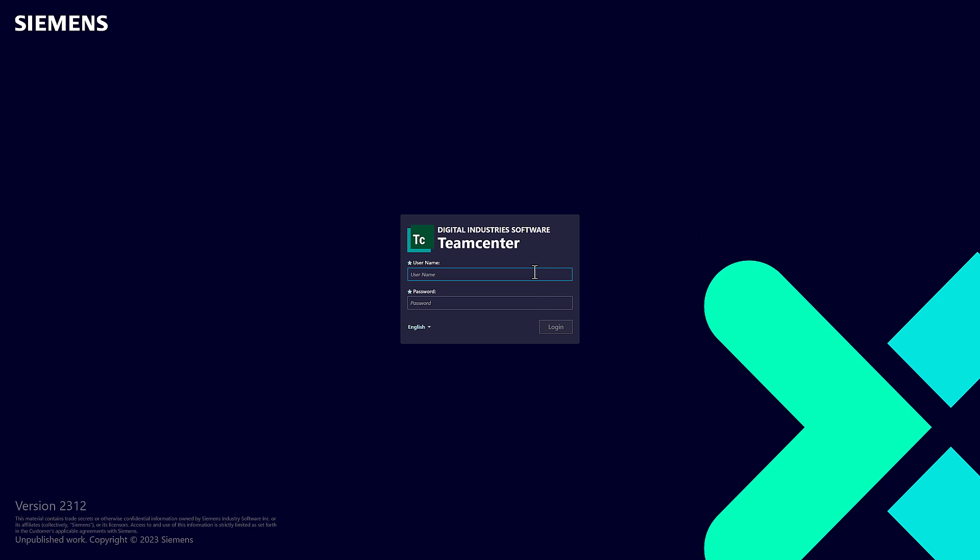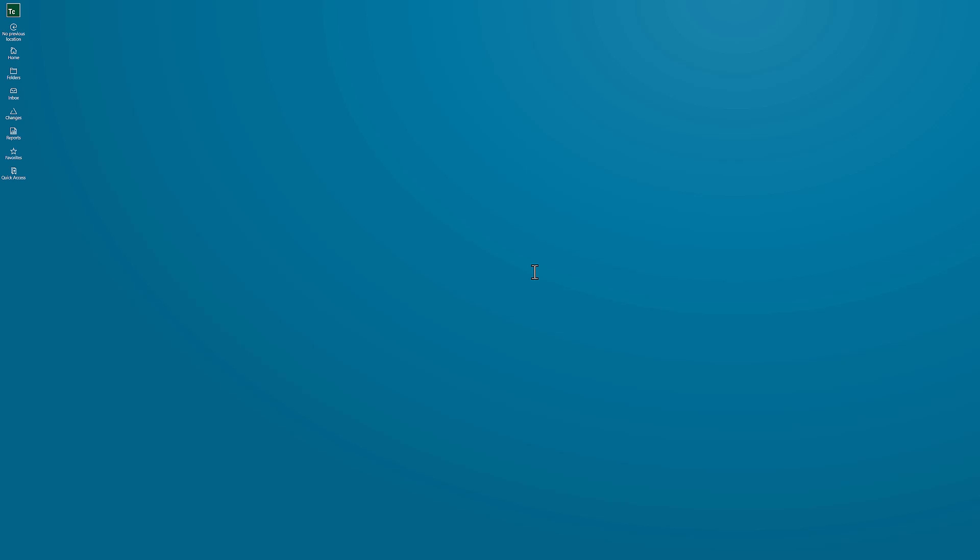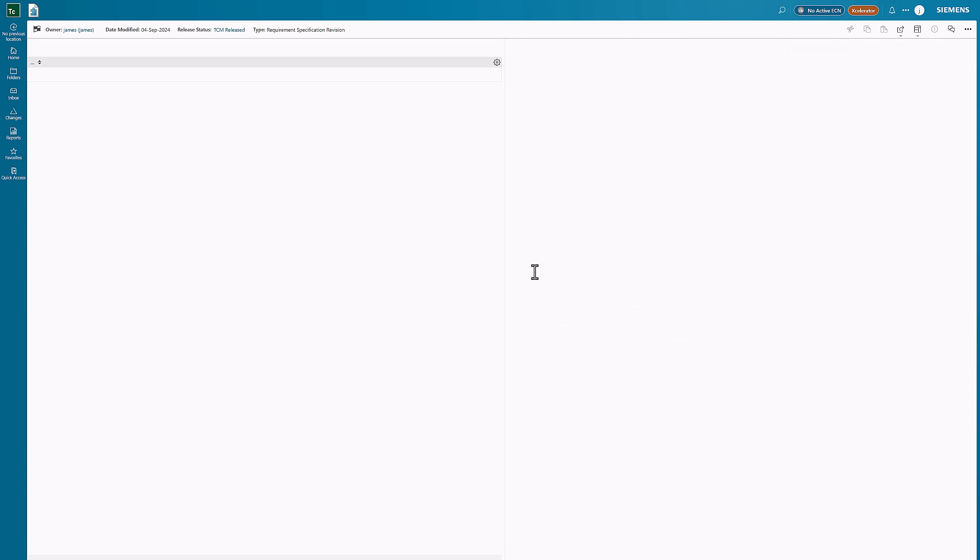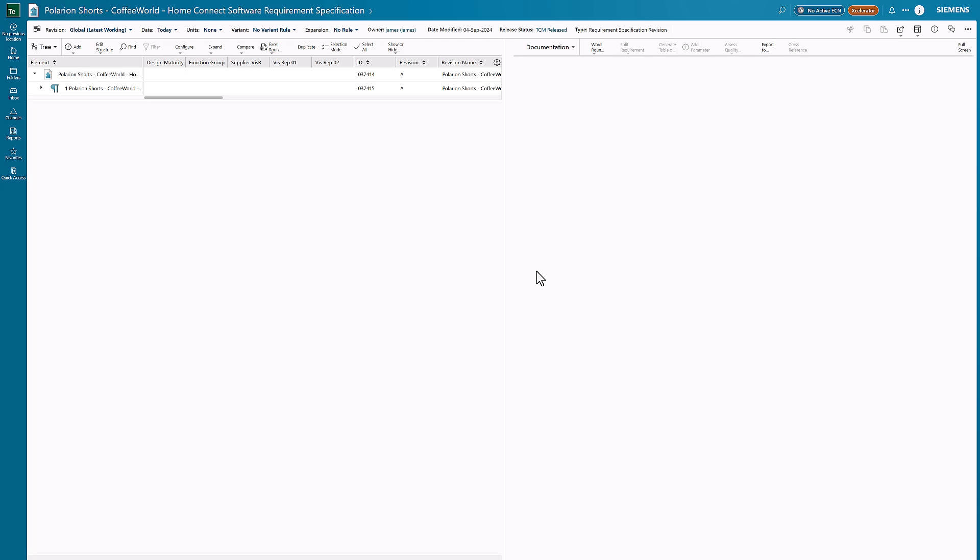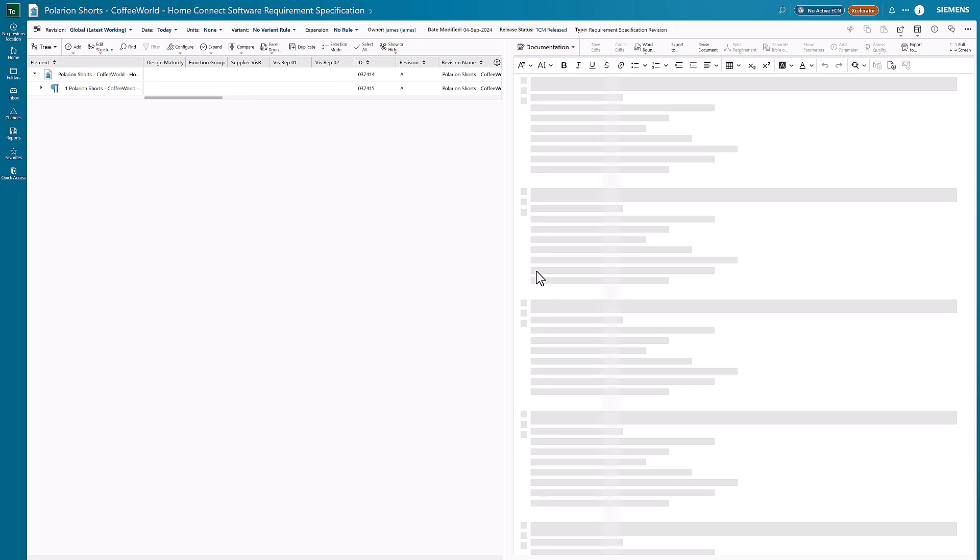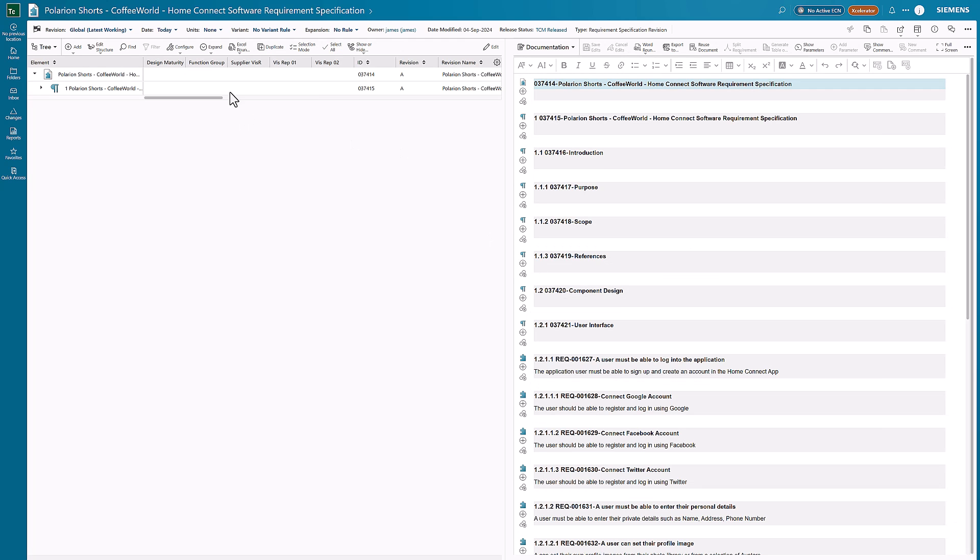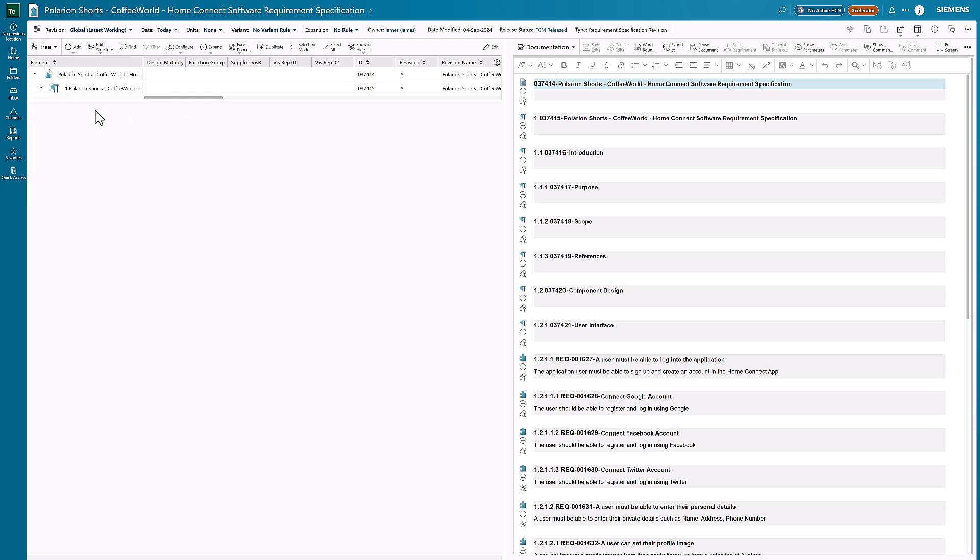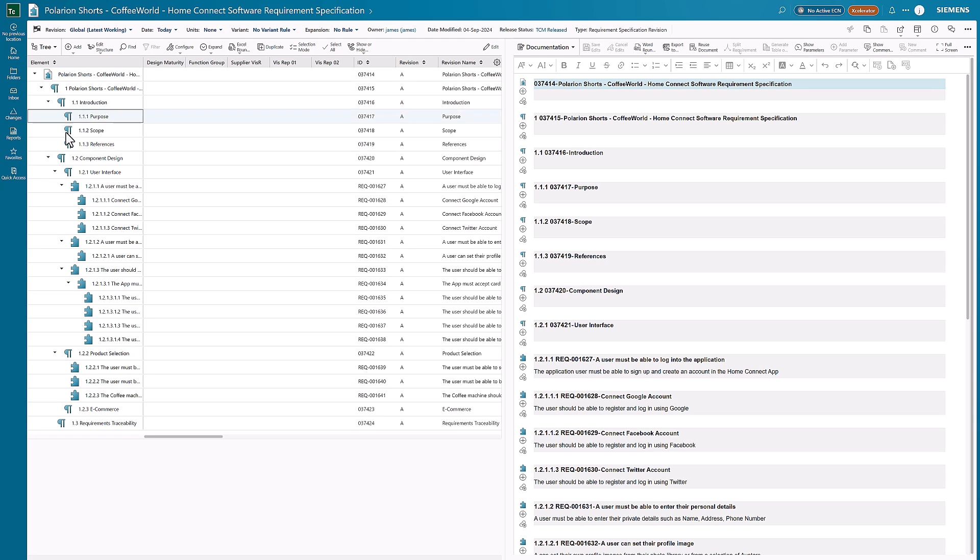I can open this up. It requires me to log in, and now I'm within the Teamcenter environment. I can expand out all of my different items.